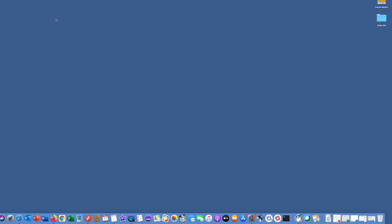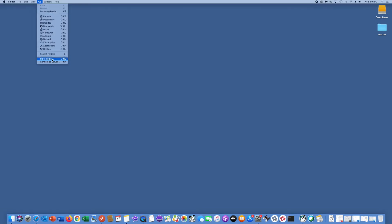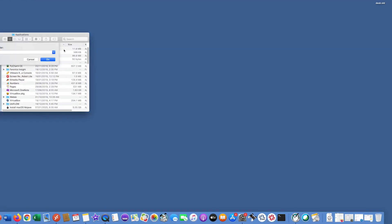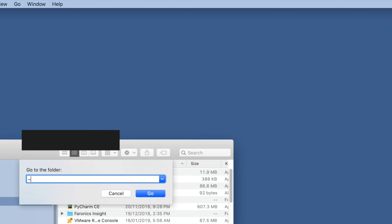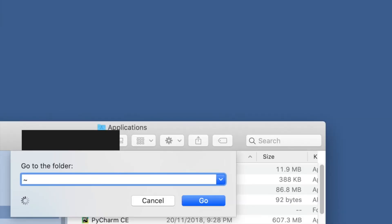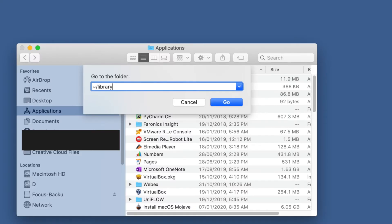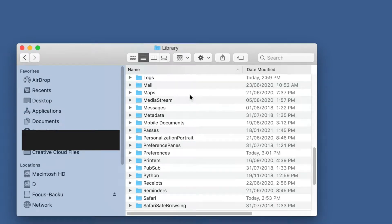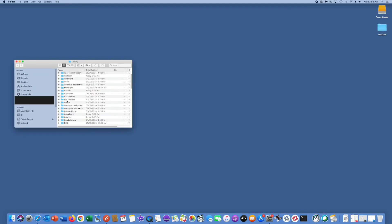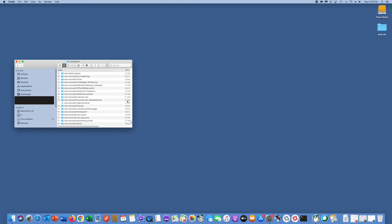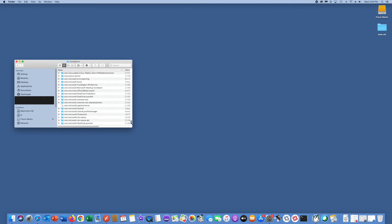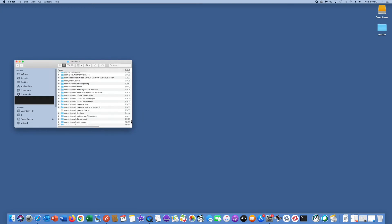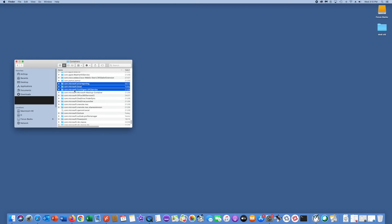Then you need to go to Go to Folder, type the symbol tilde slash library (~/ library), and press Enter. Click Containers here and find out the Microsoft apps. You can see here com.microsoft error reporting, Excel, and folders related to Office.